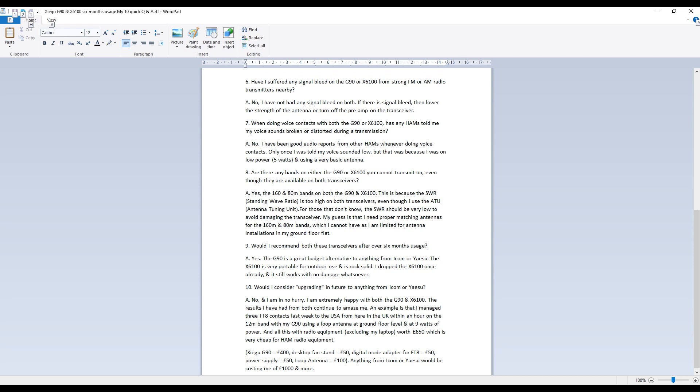For those that don't know the SWR or standing wave ratio should be very low to avoid damaging the transceiver and the antenna tuning unit tries to make the antenna as resonant as possible to avoid that standing wave ratio going too high. My guess is that I need proper matching antennas for both the 160 and 80 meter bands each but the thing is I cannot have that because I'm very limited for antenna installations in my ground floor flat.